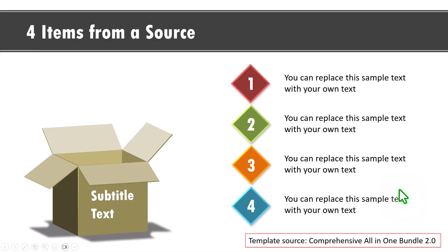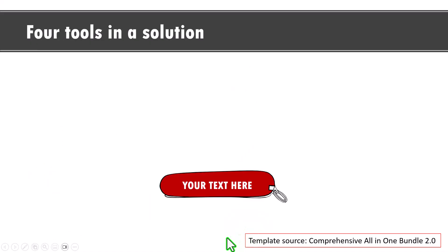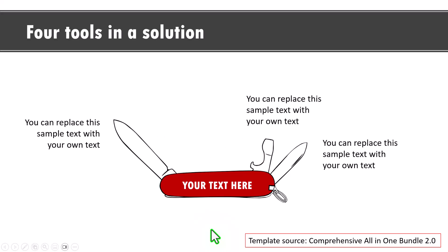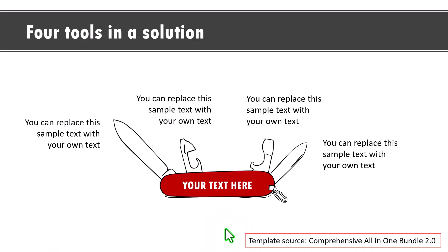Now if you want this as a concept, then you can use something like this, like four tools in a solution. On a click, we show the first tool like this, the second tool like this, the third one like this and fourth one like this. Can you see what you can do with PowerPoint is limited only by your imagination and these are by the way templates that are readily available as part of our comprehensive all-in-one bundle.